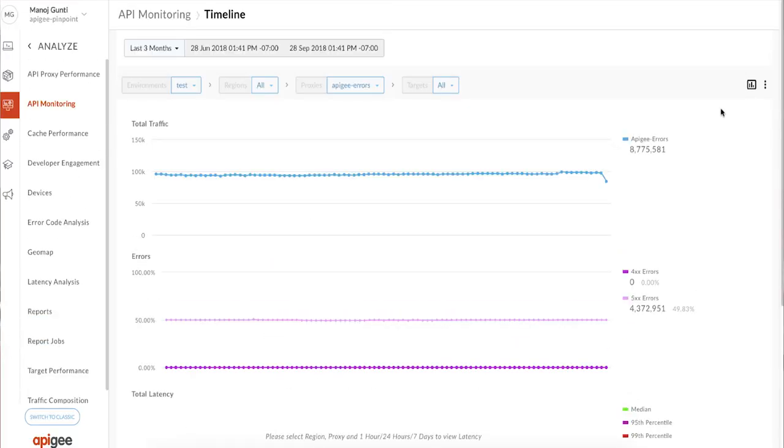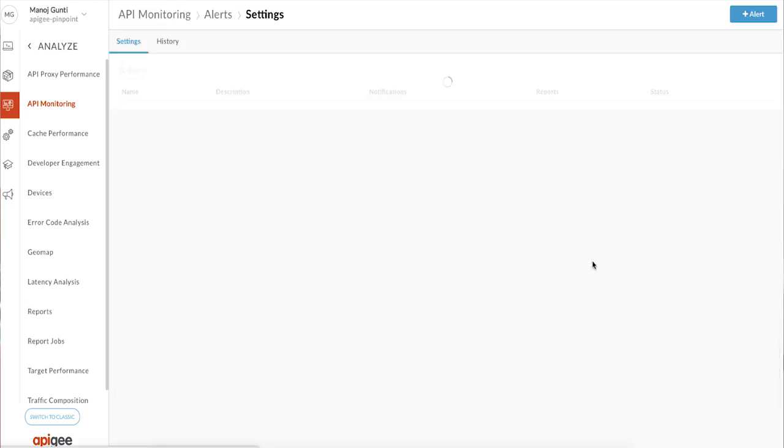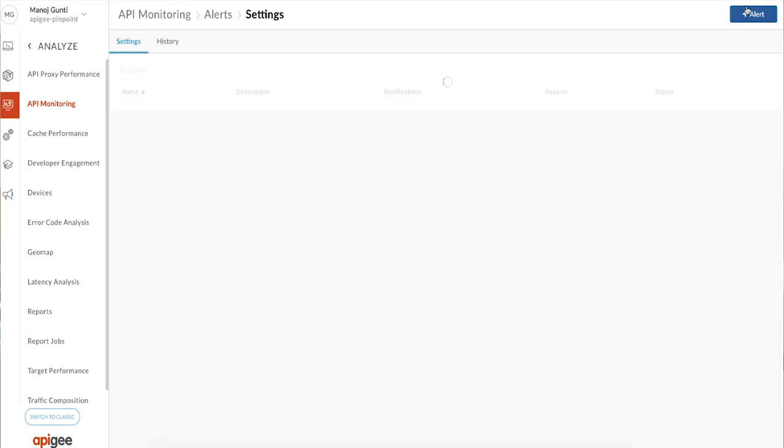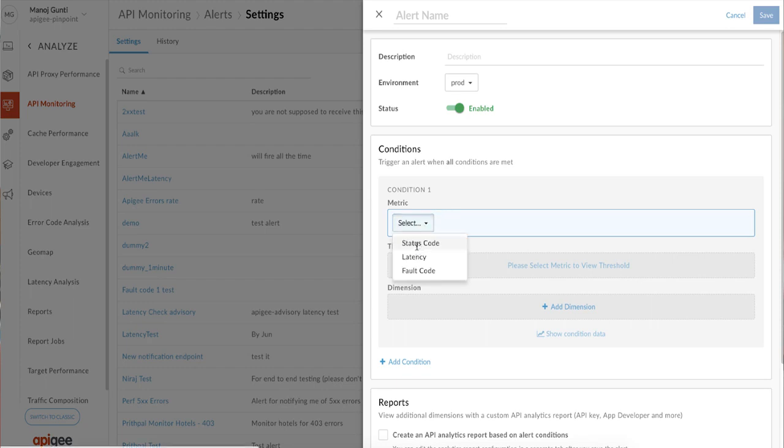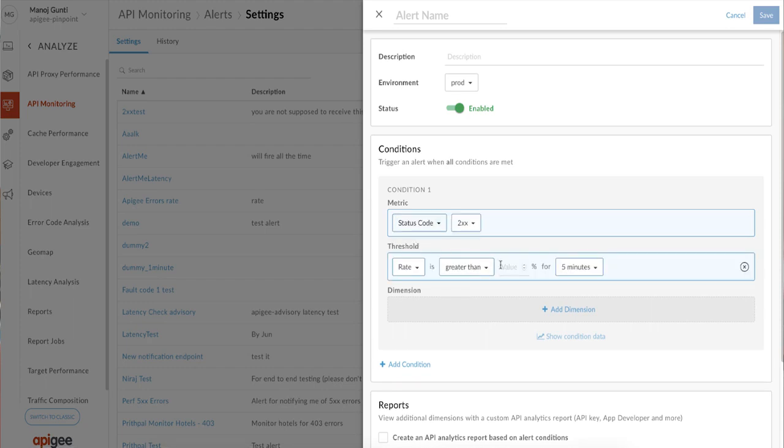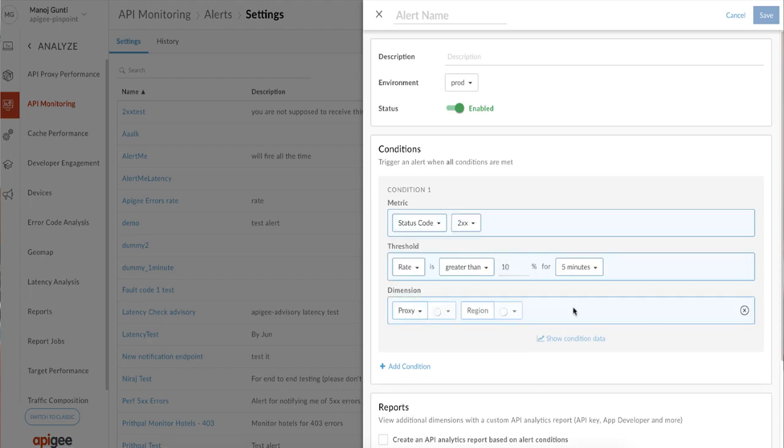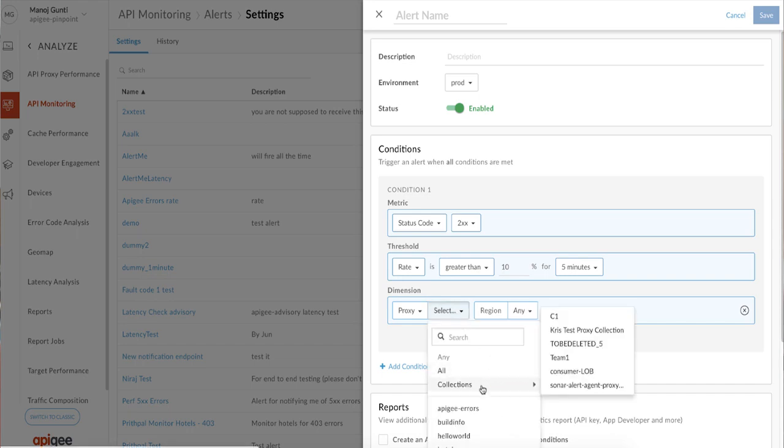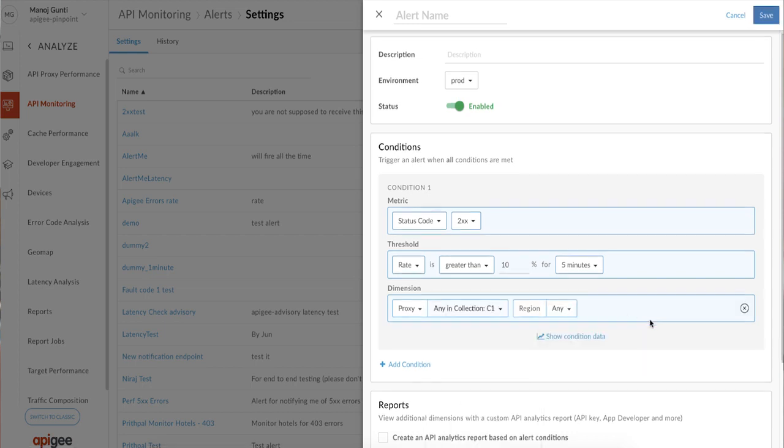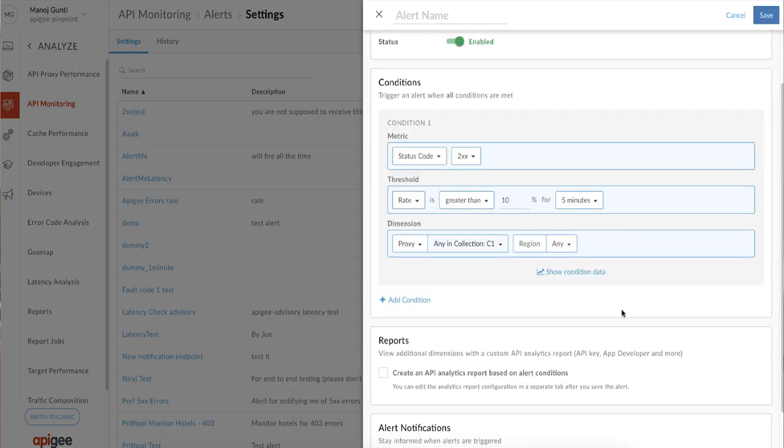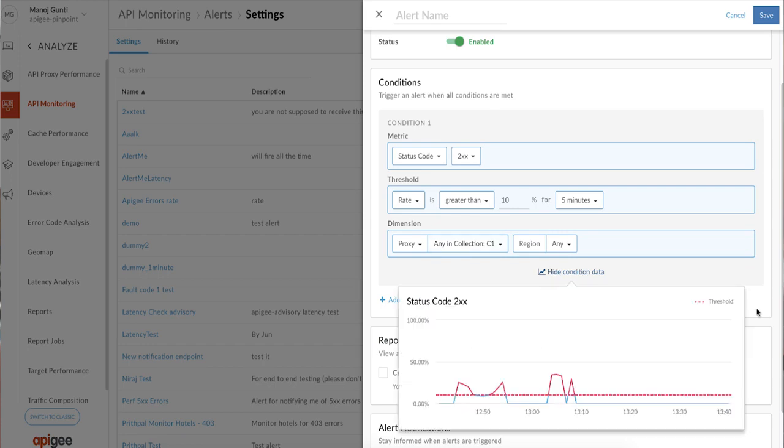Creating an alert trigger in Apigee Edge is straightforward. In the monitoring dashboard, click on alerts and then the button to add an alert. You can specify the condition, set thresholds, add dimensions, and under dimensions, you can also select a collection of interest. A collection is a grouping of proxies and targets that you want to monitor closely as a unit. Apigee API monitoring lets you see a snapshot of historical condition data overlaid with your thresholds to set just the right values.